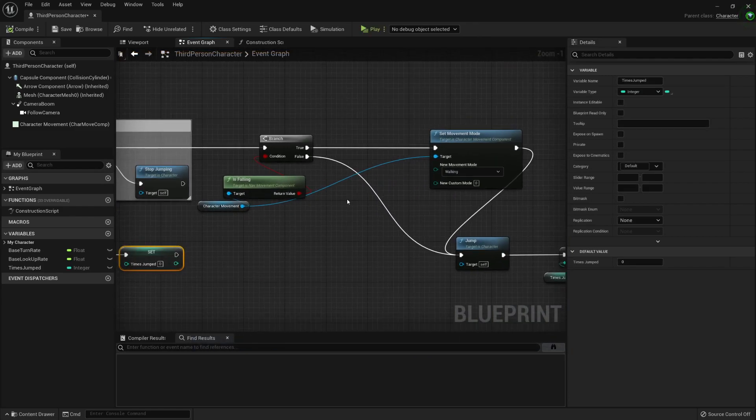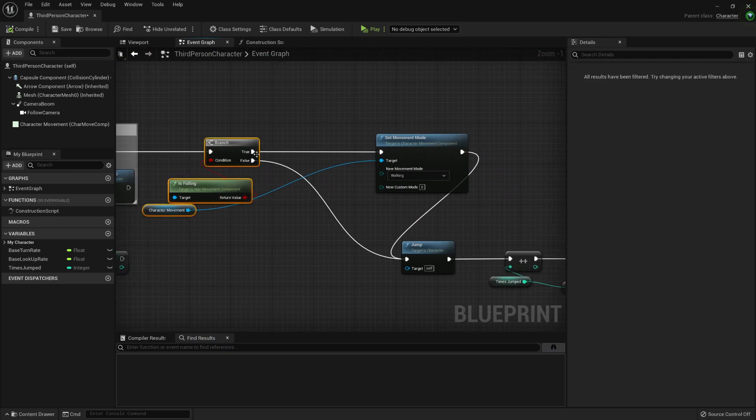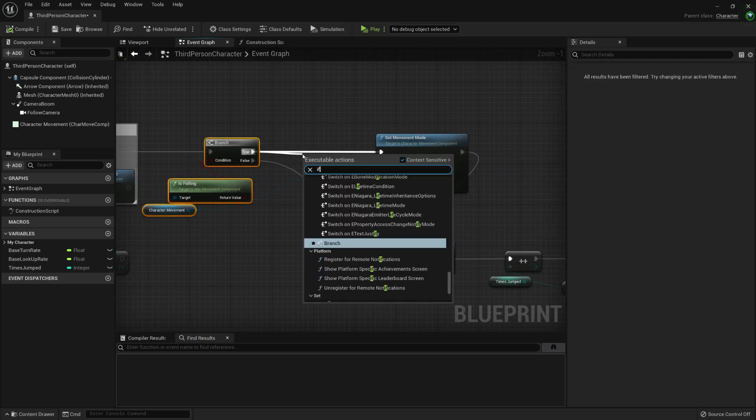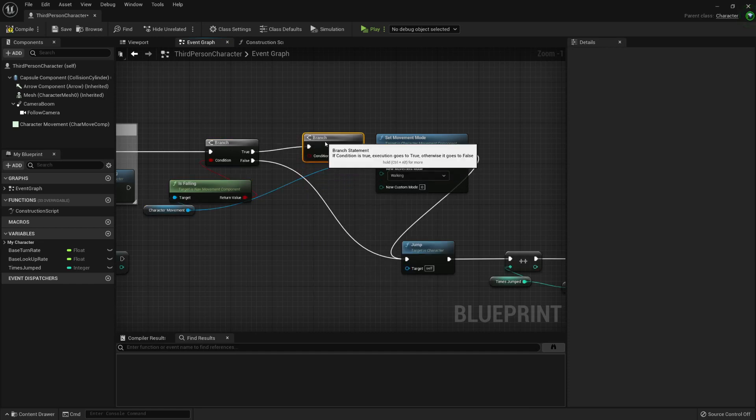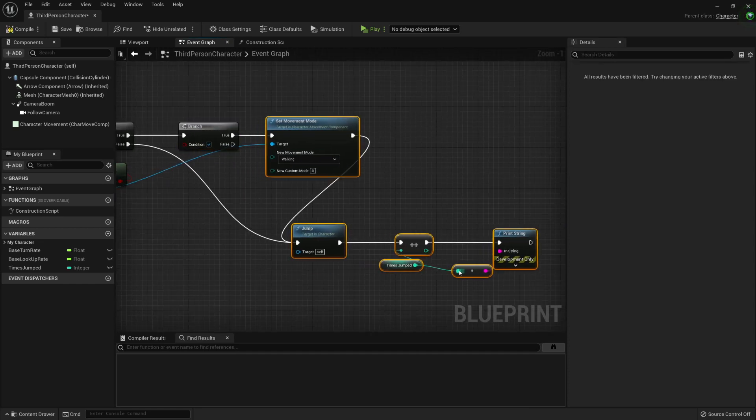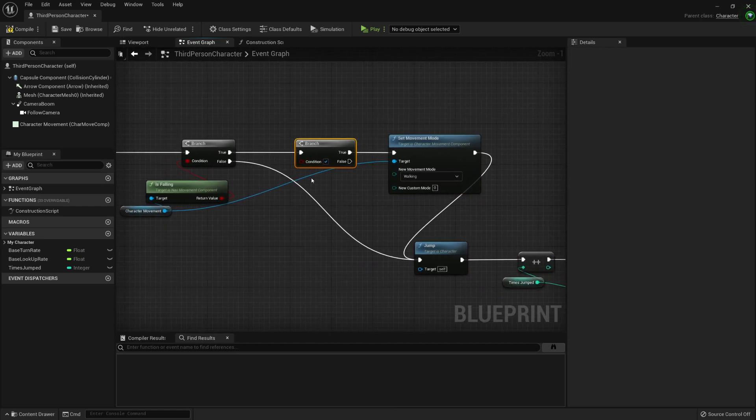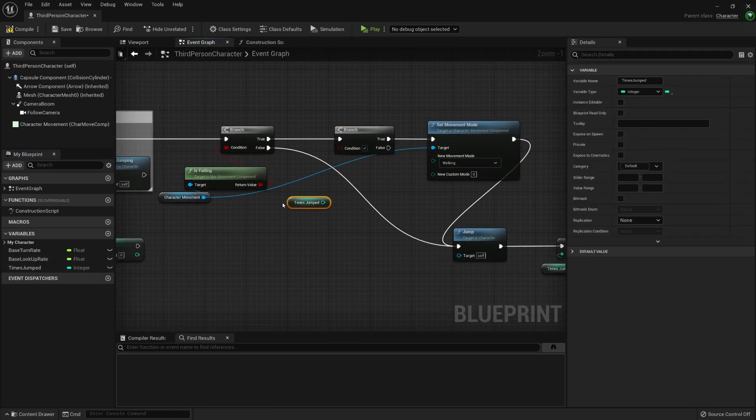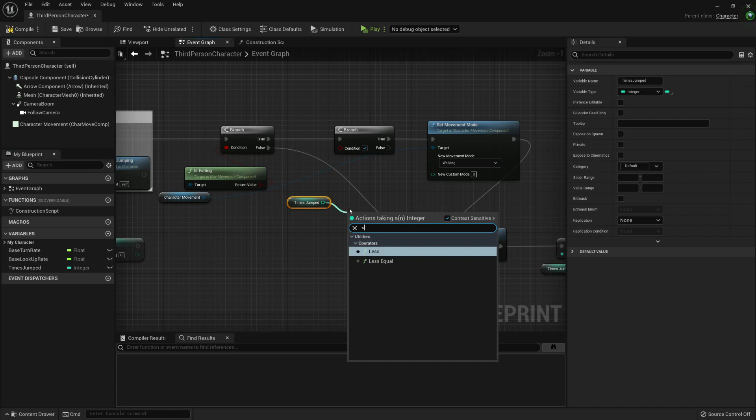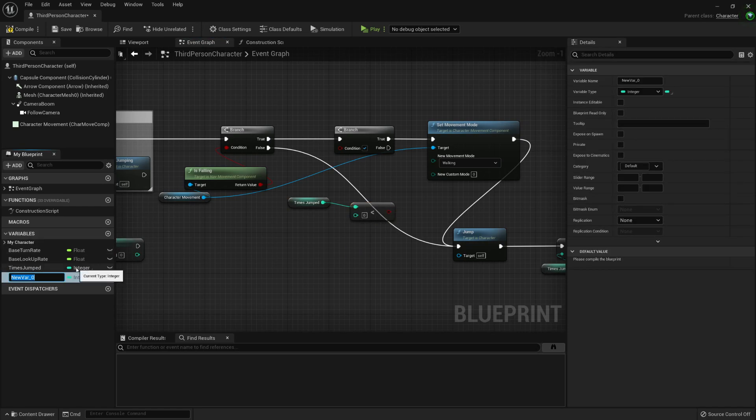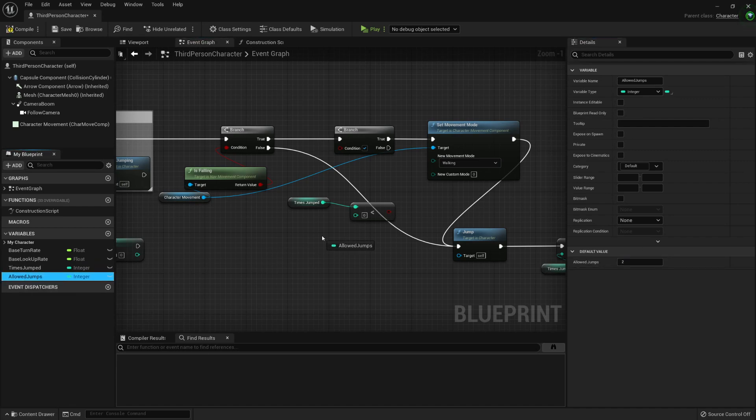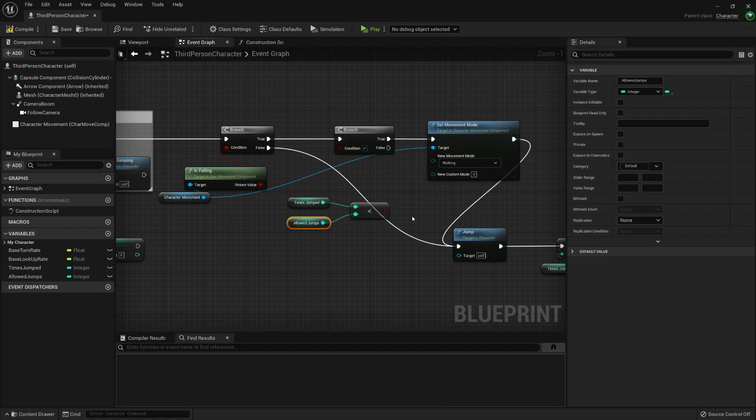And now we just need to check also if we're falling, then if I want to reset this, then I just need to check if the times jumped is less than jump. I mean, if it's a double jump, it should be two. We can hard code it to two, but let's call it allowed jump. And I will set it to two.